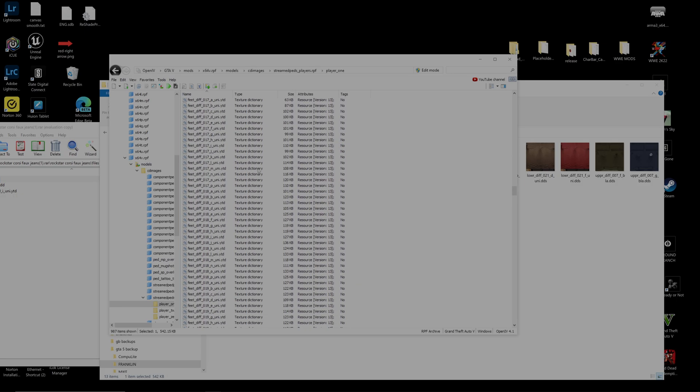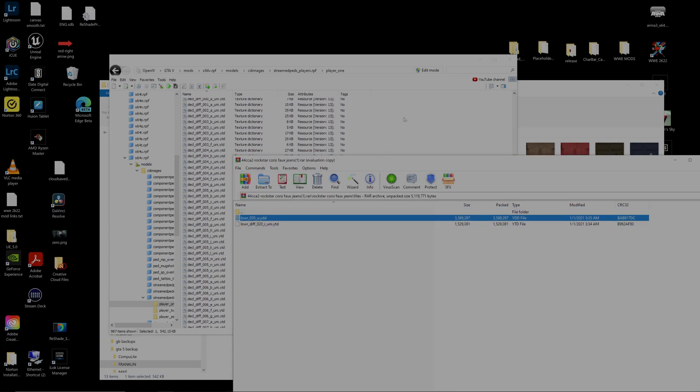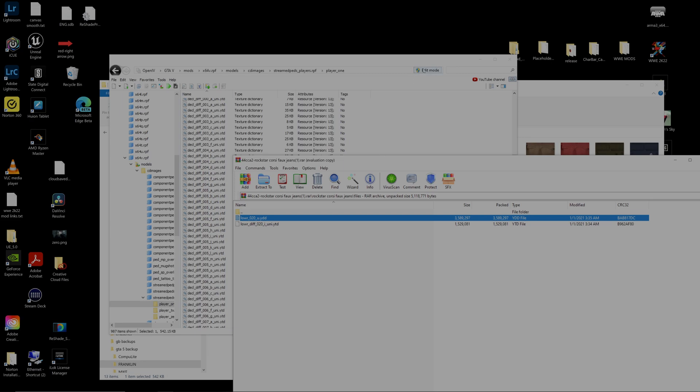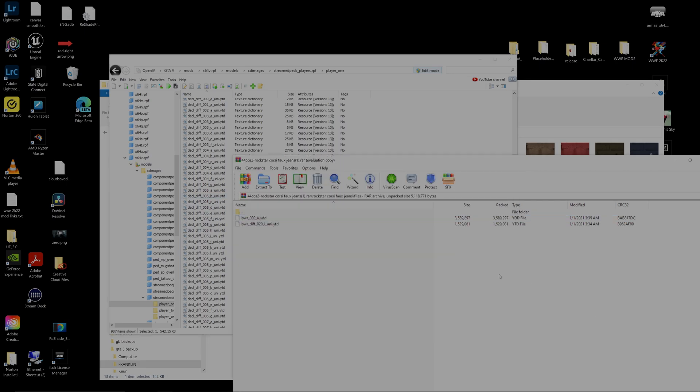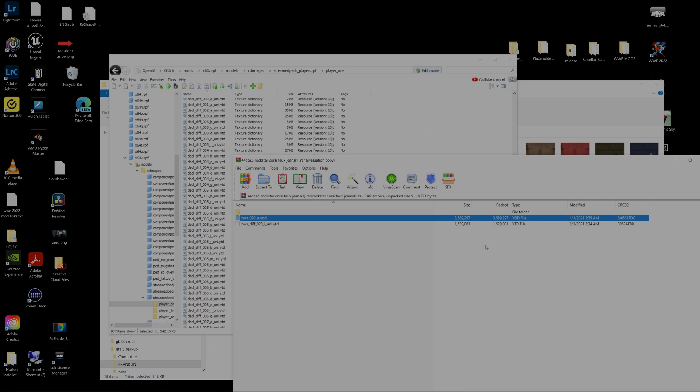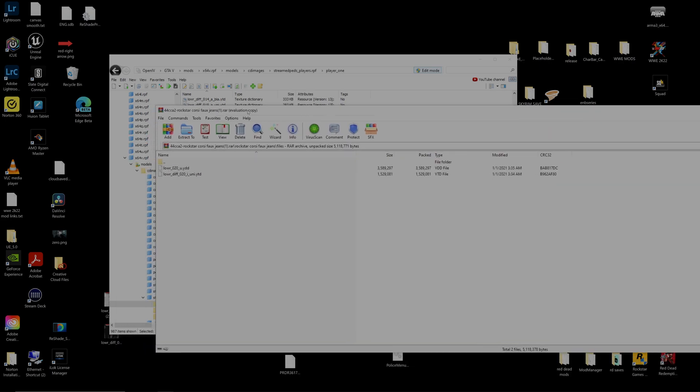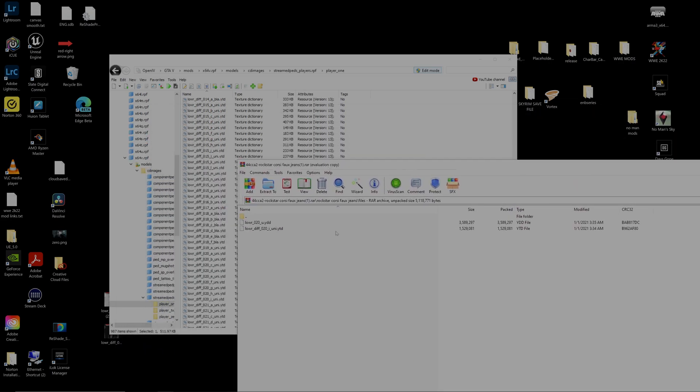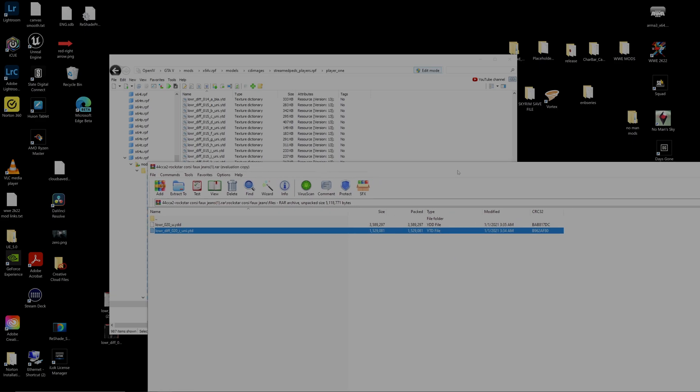So now that we've done that, let's simply go ahead and drag and drop our YDD folder. Make sure you're always on edit mode as well when you need to do something inside of OpenIV there. So let's go ahead and drag and drop our lower 20. All right guys. And now that we have entered that YDD file, let's go ahead and drop in the lower diff 20 YTD, which is going to be the texture. And we're simply just going to drag it over and drop it in.